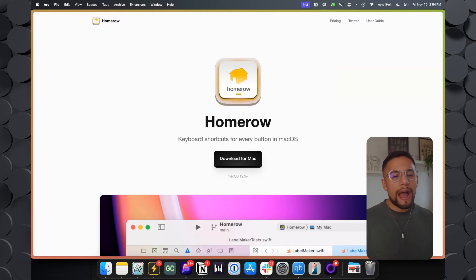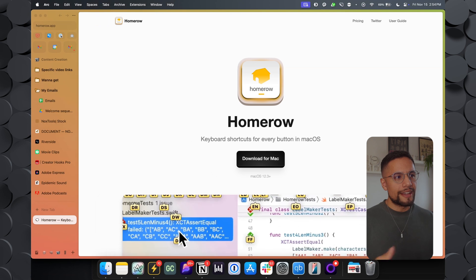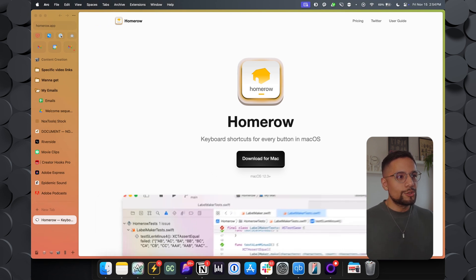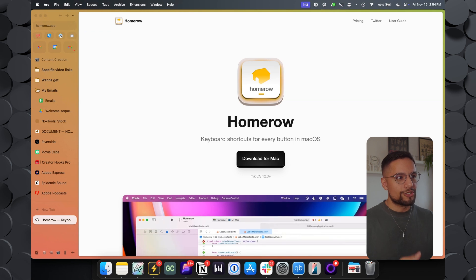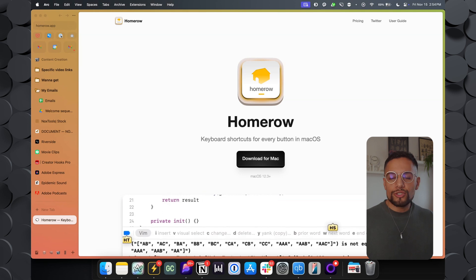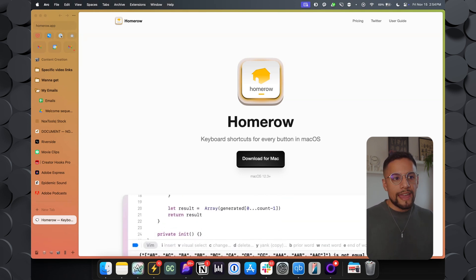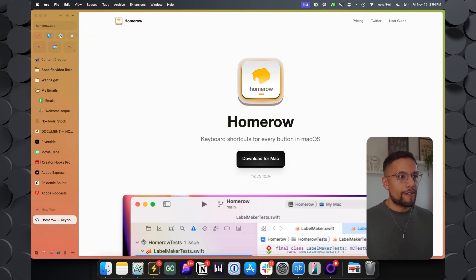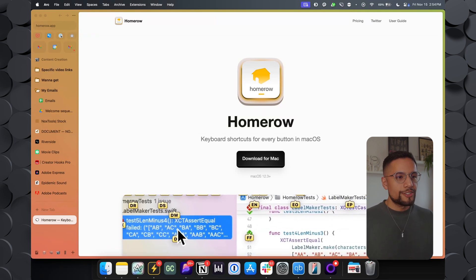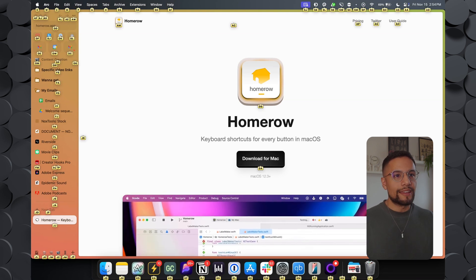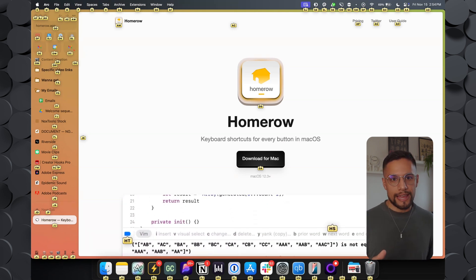But you still need to use your mouse once in a while. If you're navigating in Arc, my main browser, I'd need to move my mouse to get to my email in the top left, for instance. But with Homero you're just a couple of keyboard presses away. Let me show you a demo of how that looks in action.